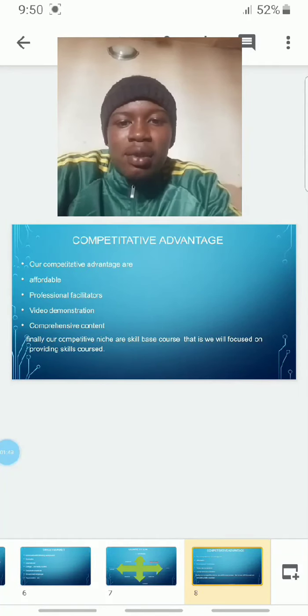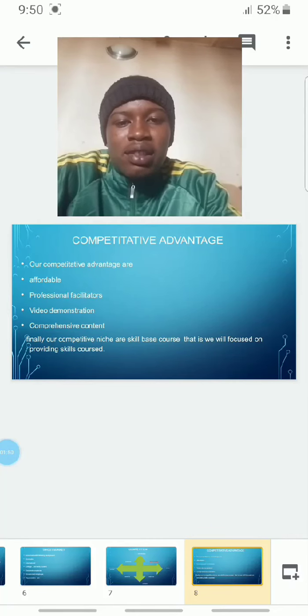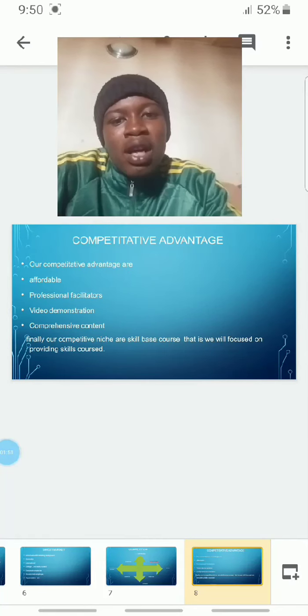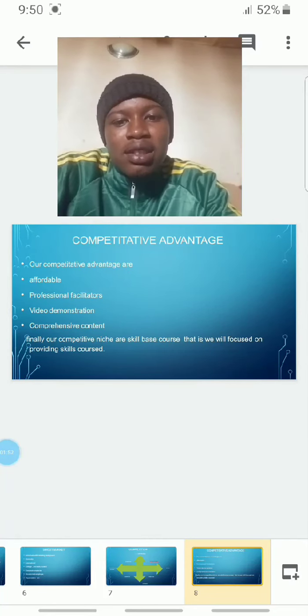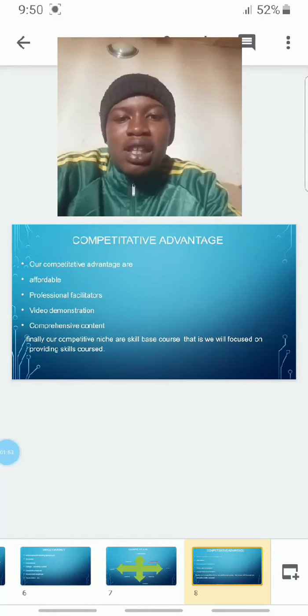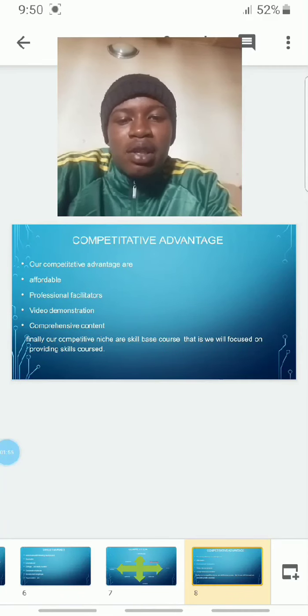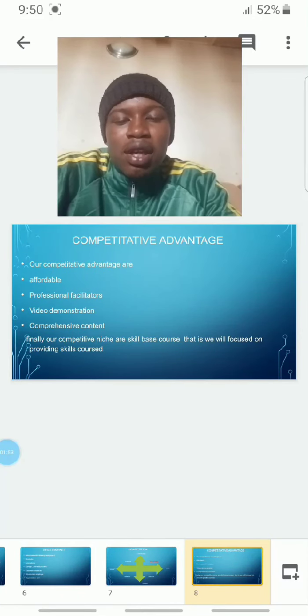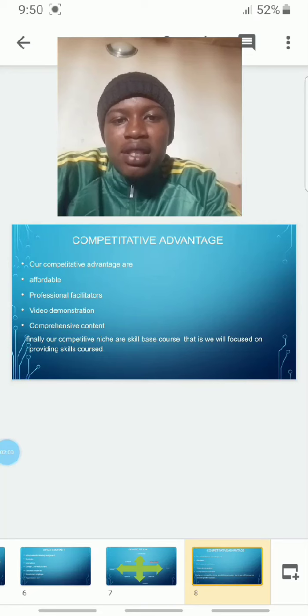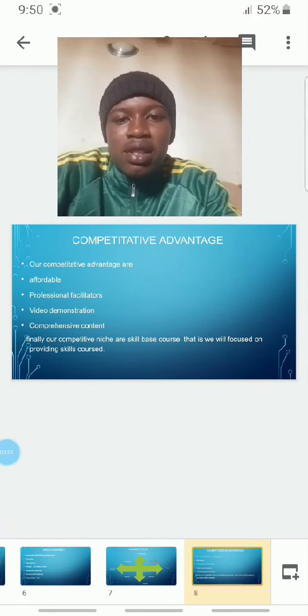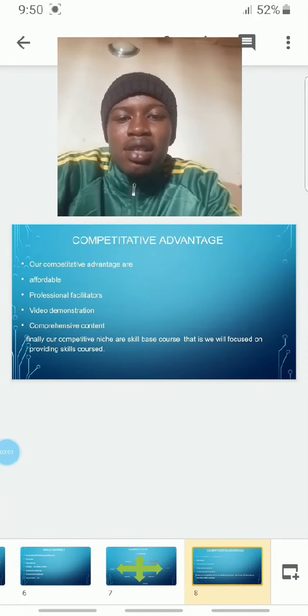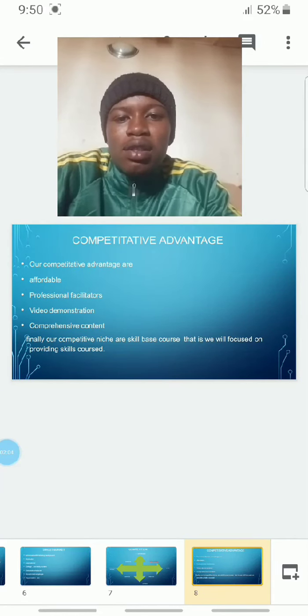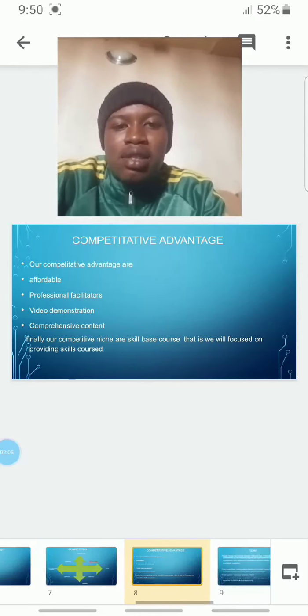SkillXHawk's competitive advantages range from affordability, professional value, video demonstrations, and comprehensive content. Finally, our competitive niche is that SkillXHawk focuses only on skills-based courses.